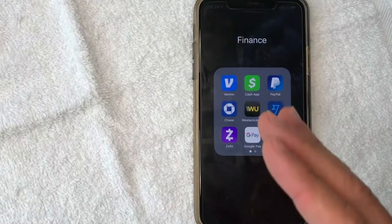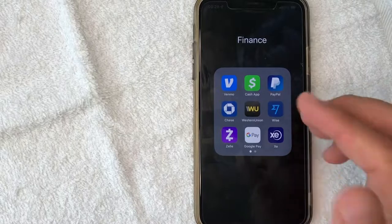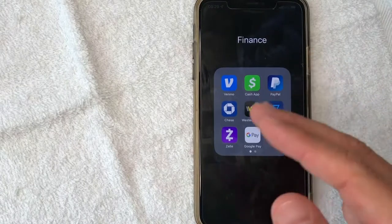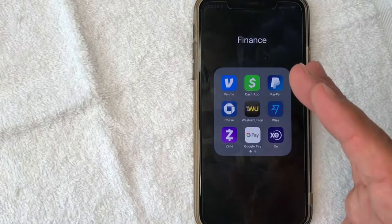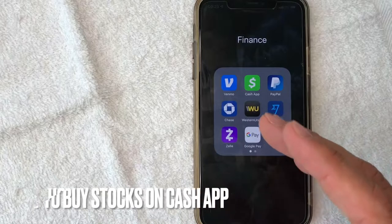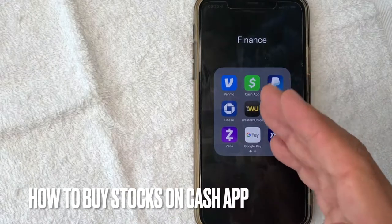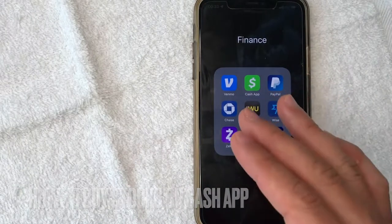Hey, welcome back, guys. So today on this video, we are talking about Cash App, and more specifically, I'm going to answer a question that I've been getting a lot lately, and that is: how do you buy stock on Cash App? So let's go ahead and talk about this.